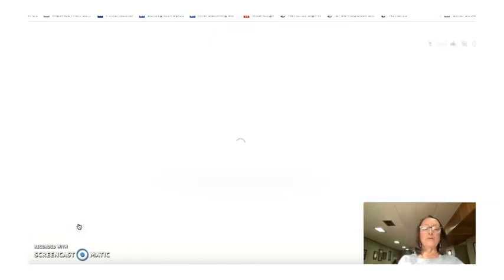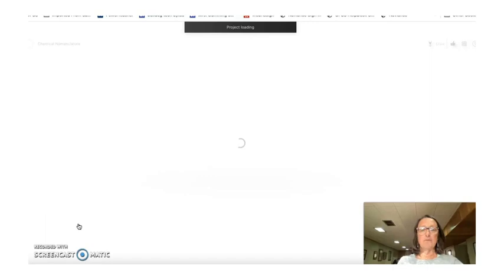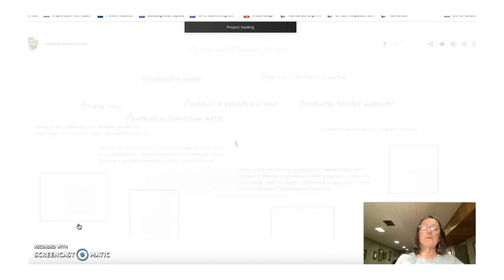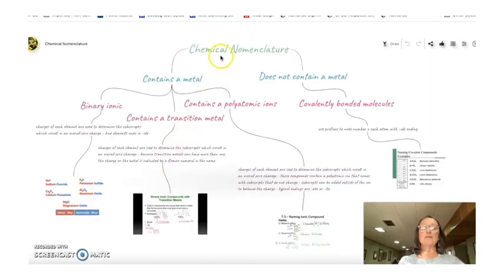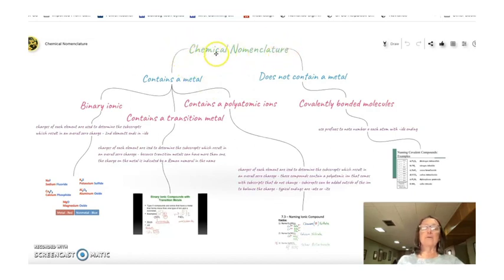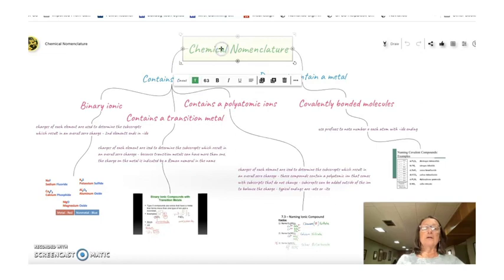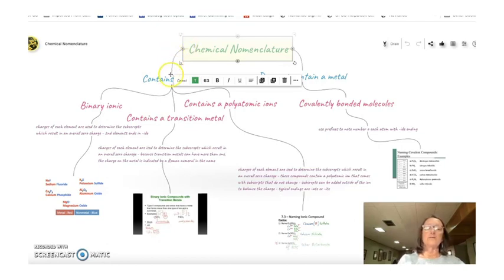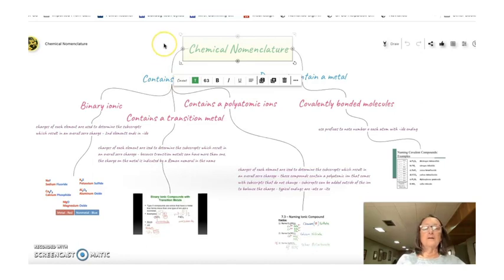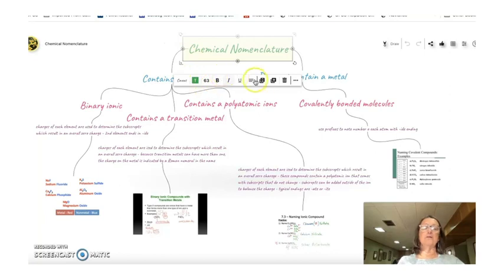So the first one that I went through and worked through was how to name chemical compounds. So I started with the title, Chemical Nomenclature. And then what's really awesome is if you click on that first box and you click on the little circles over here, it automatically creates a connector to your next topic. So it's very simple to create the flowcharts.